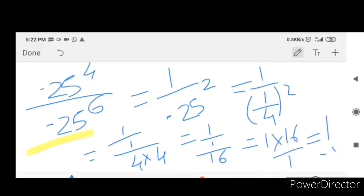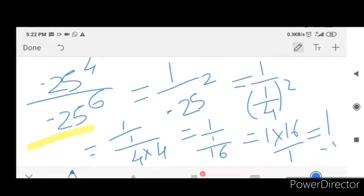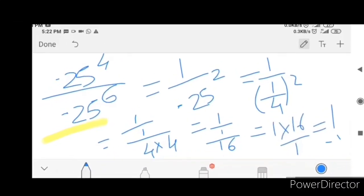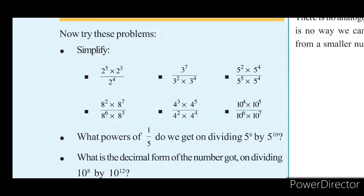Finally: 1 by 4 into 1 by 4 equals 1 by 16, since 1 times 1 equals 1 and 4 times 4 equals 16. Please like this class, subscribe to my channel, and share it with your friends. Thank you!